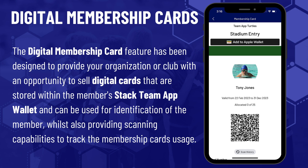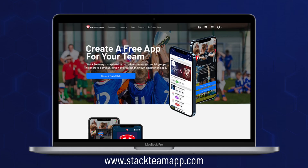The digital membership card feature has been designed to provide your organisation or club with an opportunity to sell digital cards that are stored within the member's Stackteam App wallet and can be used for identification of the member, whilst also providing scanning capabilities to track the membership card's usage. Digital membership cards are created within the store feature of your app through either the app or website dashboard at stackteamapp.com.